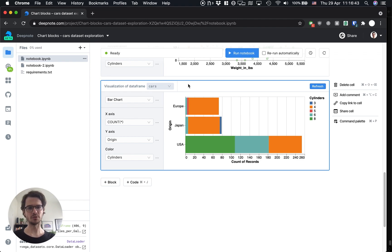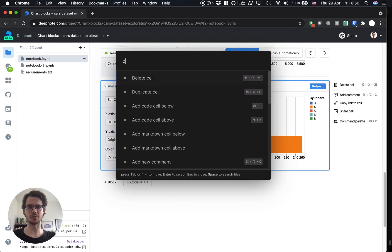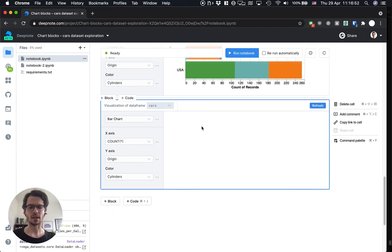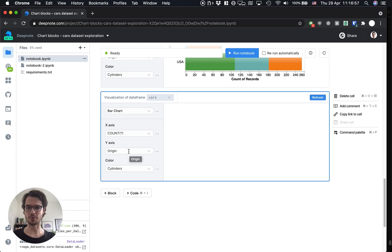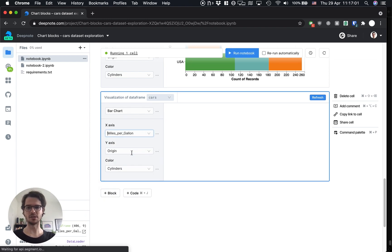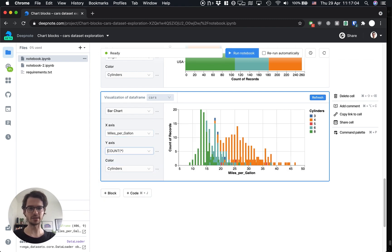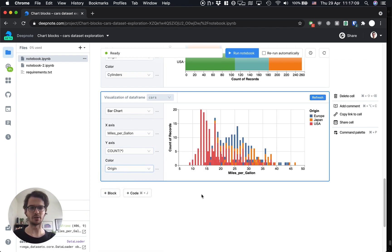Alright then, I would assume that the more cylinders a car has, the higher fuel consumption is going to be. So let's just check that if it's true. I'm going to duplicate this cell again and we'll do a standard vertical bar chart this time. Let's put miles per gallon on the x-axis and count on the y-axis and let's color by origin.